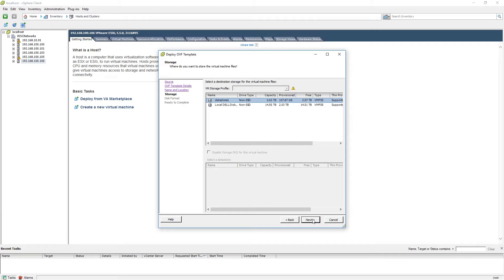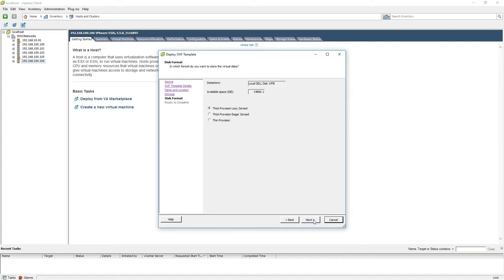Next, we will be asked to select the storage for the virtual appliance. When you have done so, please click Next.